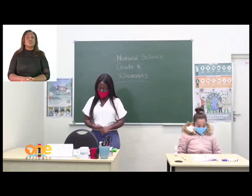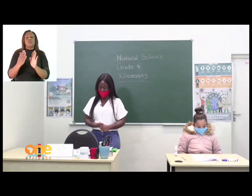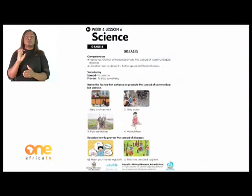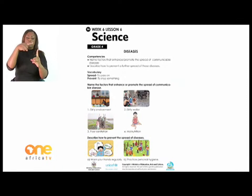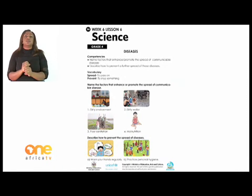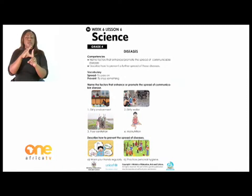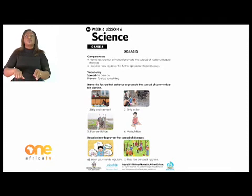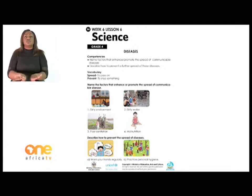Let's turn to page 14. Competencies: name factors that enhance or promote the spread of communicable diseases. Describe how to prevent a further spread of these diseases.